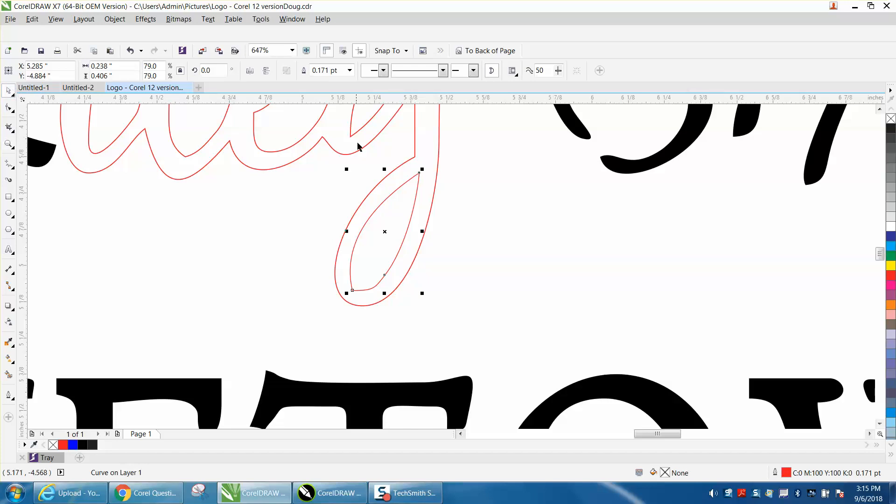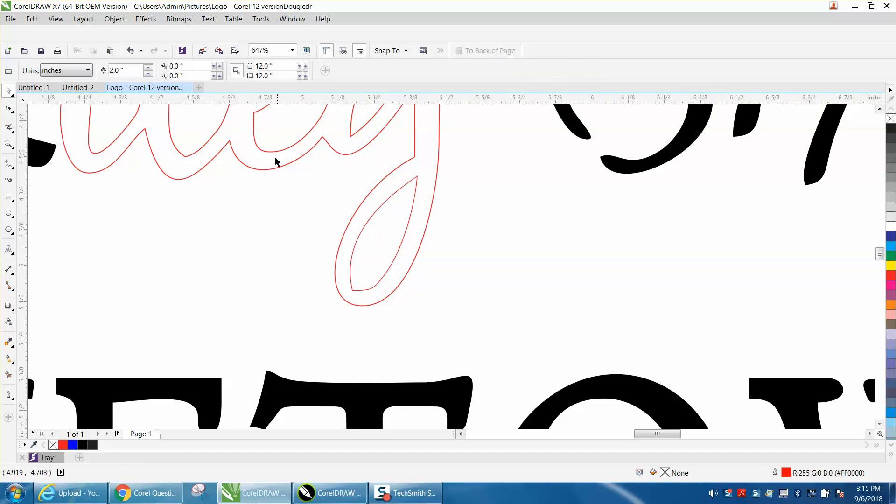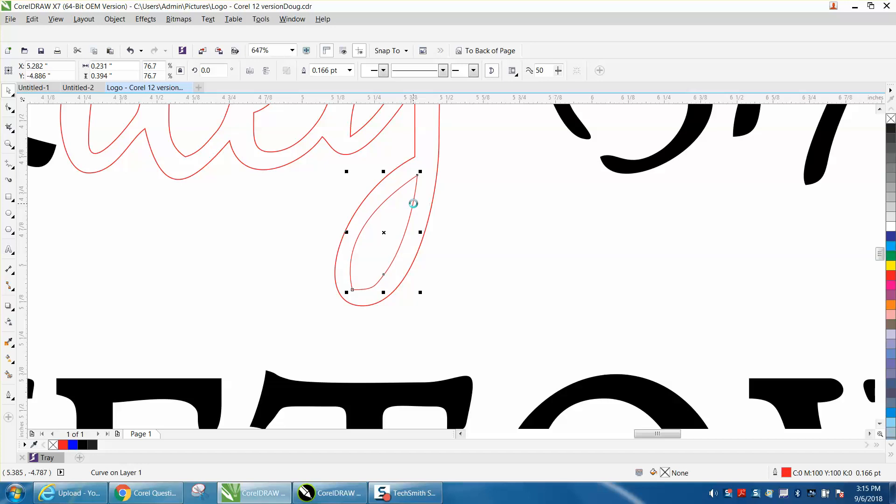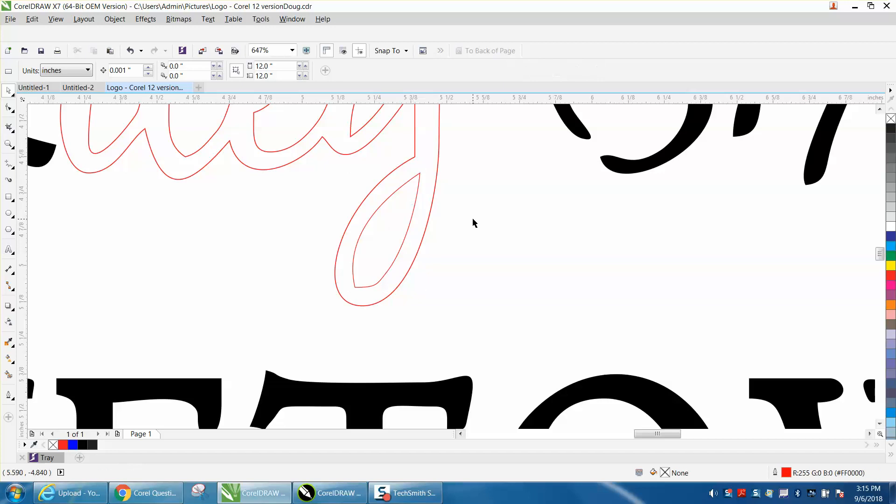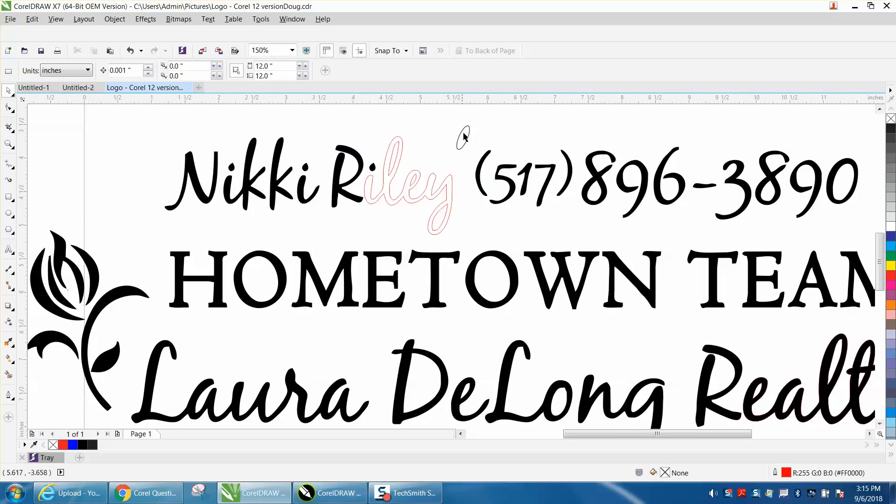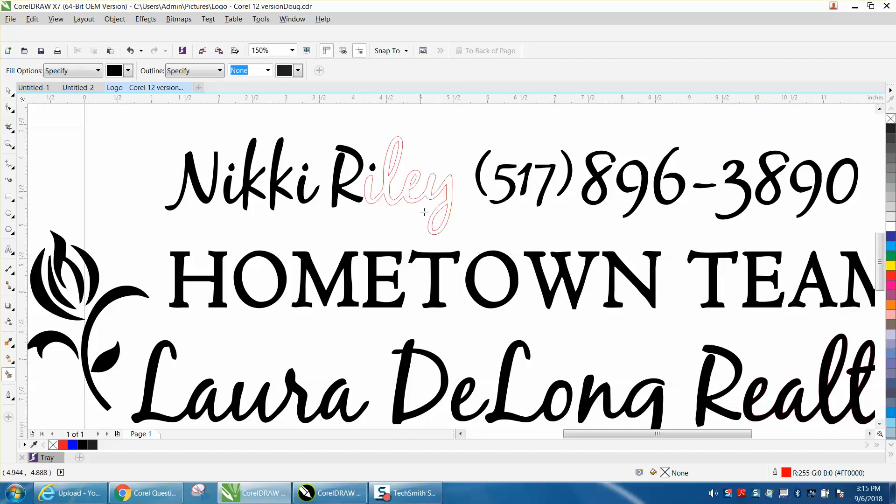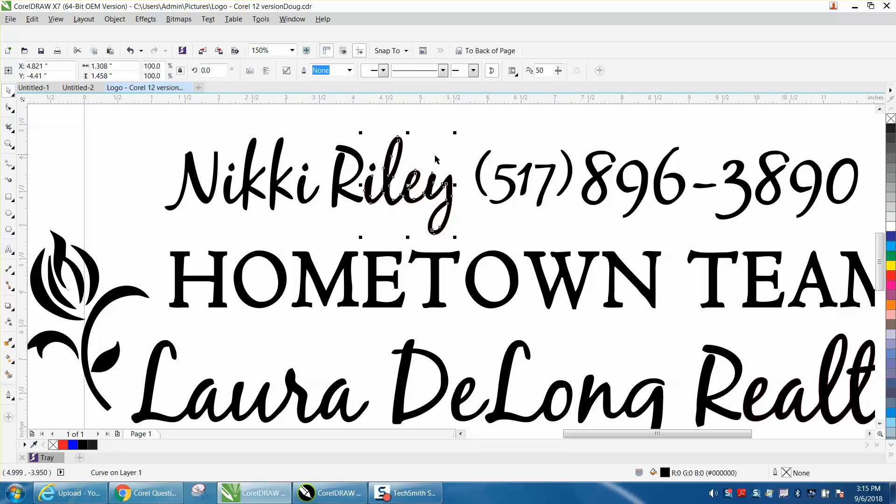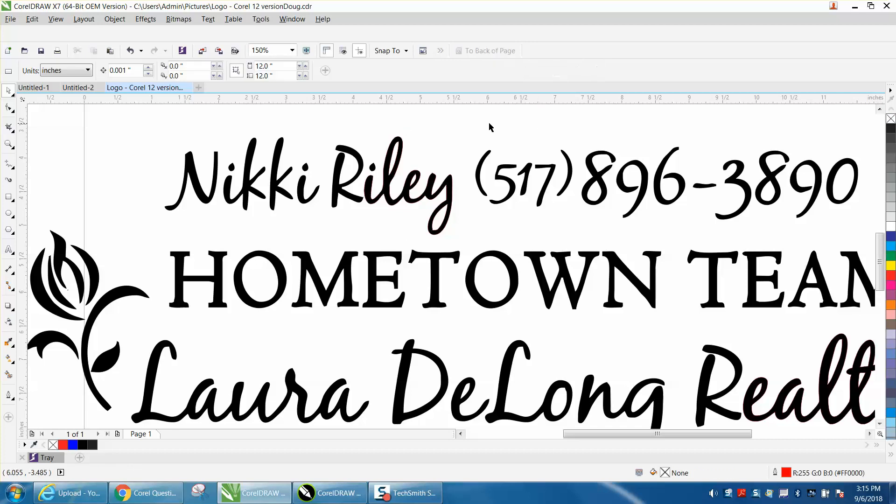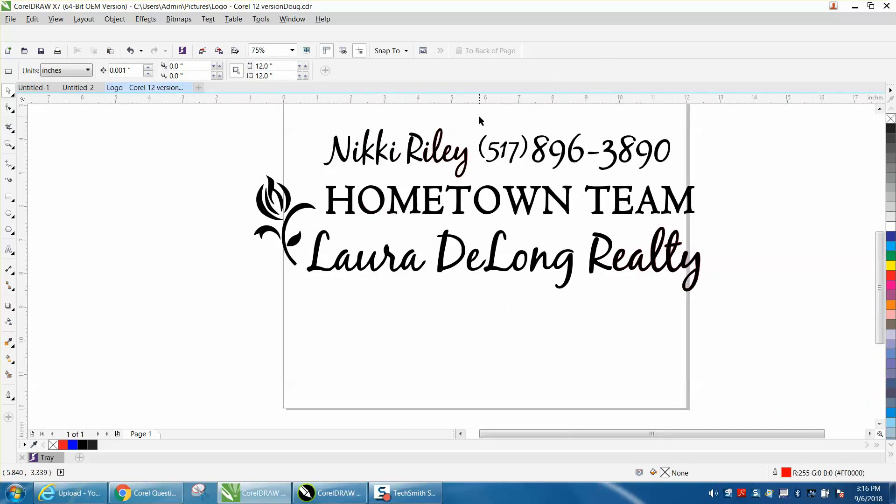And then I would change my nudge distance to 0.001, and then you can just grab that and just nudge it around until you think it's right. And then take this away, you don't need it anymore. Take your smart fill tool and fill that in, and then with that selected, I would right-click no outline. And there you have it, that was a pretty easy fix.